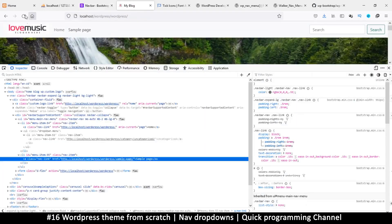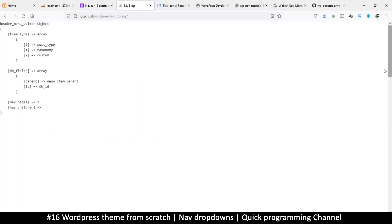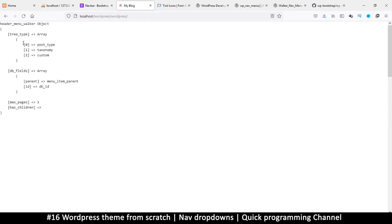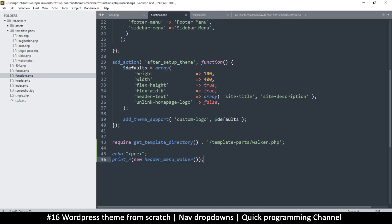So it shows me the properties that it has. The one I'm interested in right now is 'has_children', because that looks like what I'm looking for — whether something has children or not. It's probably a true or false situation. So let's use that. If you open the original Walker class contents in the WordPress core, you will see that 'has_children' is right at the top.